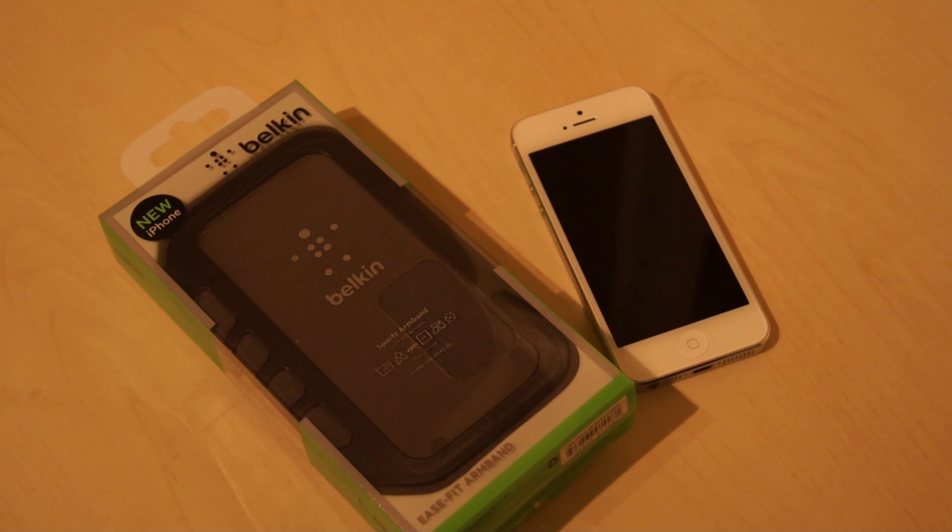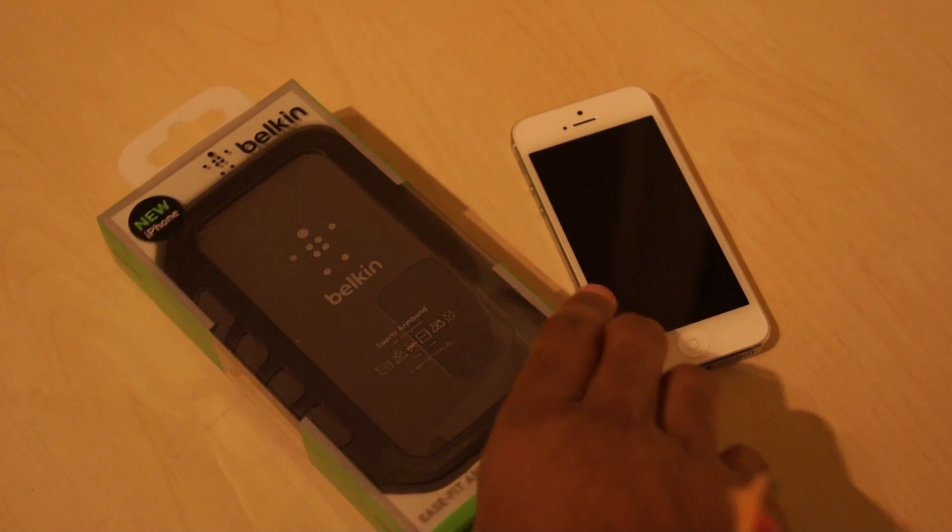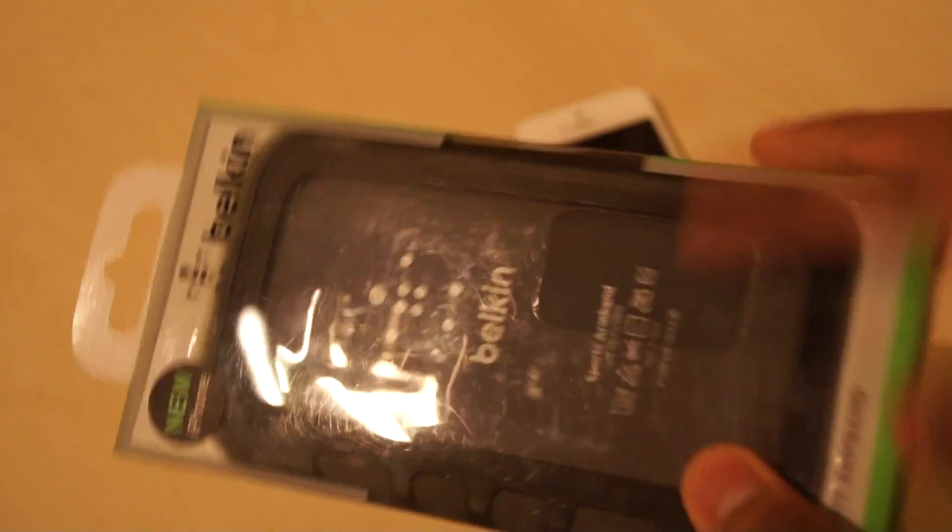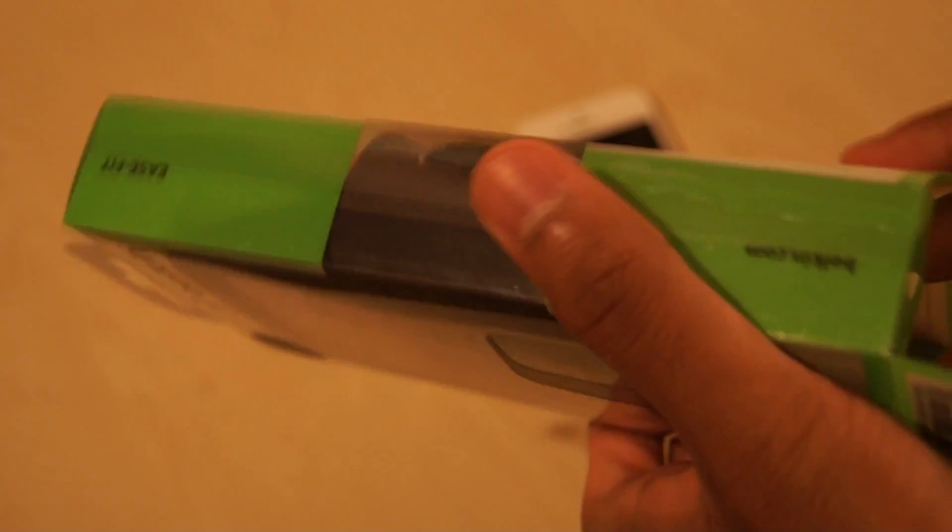Hi there, I'm Himesh and today I will be reviewing the Belkin E2 Fit armband for the new iPhone 5. All Belkin products come nicely packaged with a nice little feel-through design. So let's take it out.